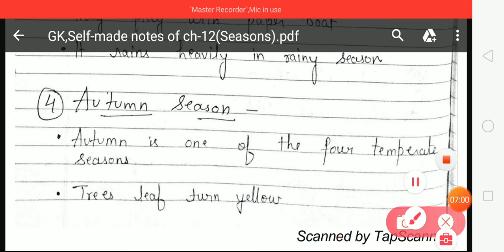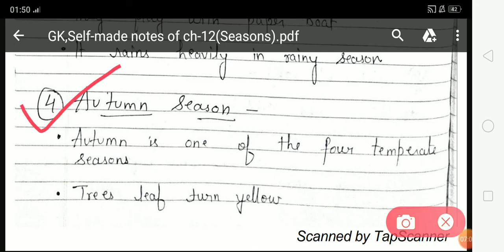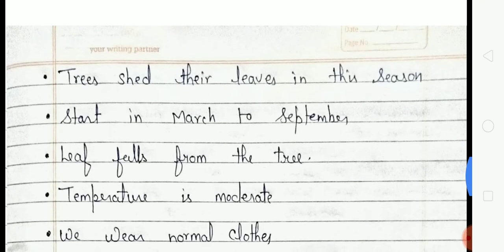Next is Autumn season. Autumn is one of the four temperate seasons of the year. Tree leaves turn yellow in autumn, and the leaves fall from the trees. Autumn season starts from March to September. Temperature is moderate, meaning neither very hot nor very cold, and we wear normal clothes.